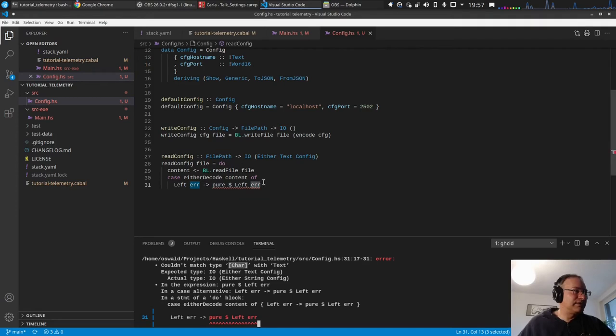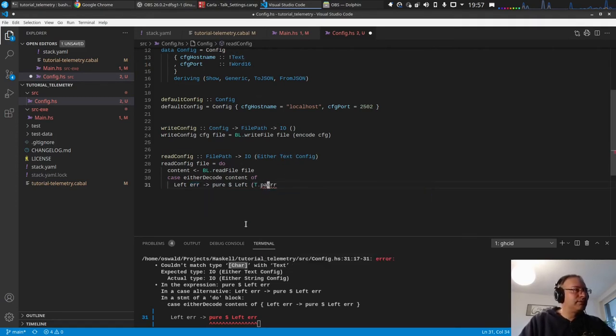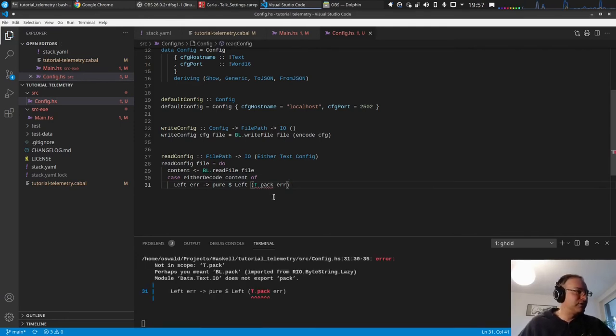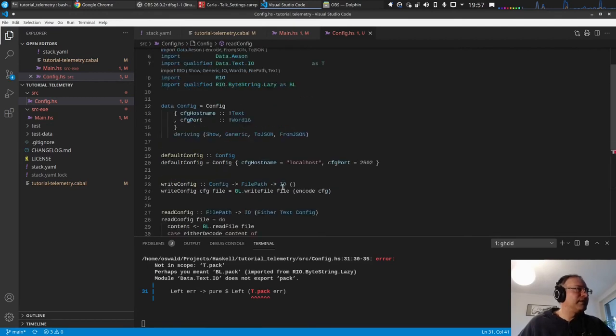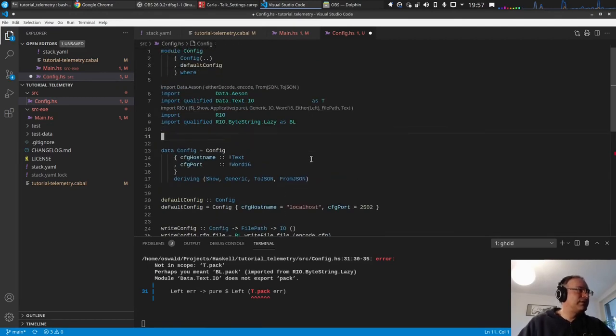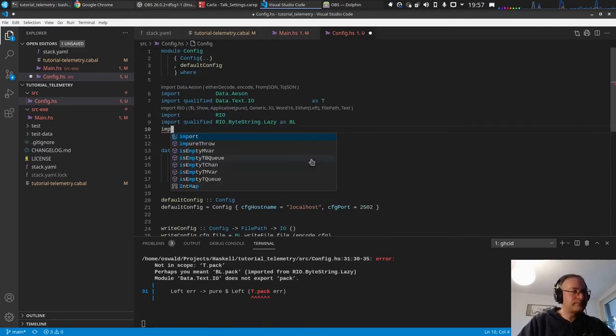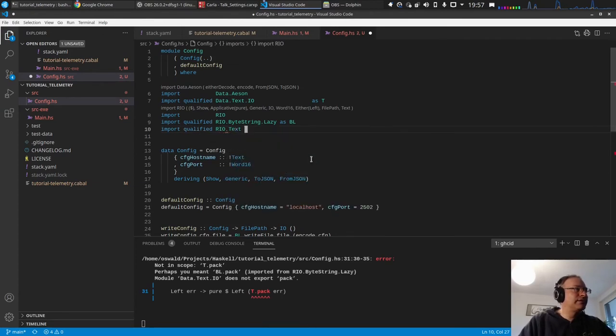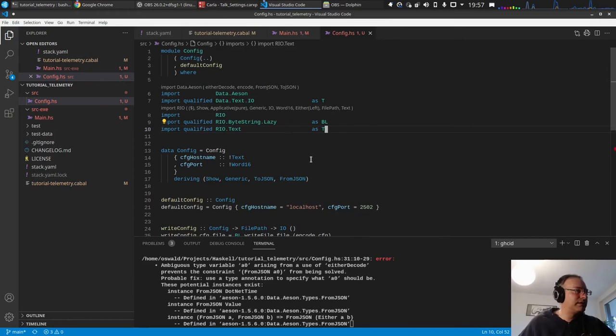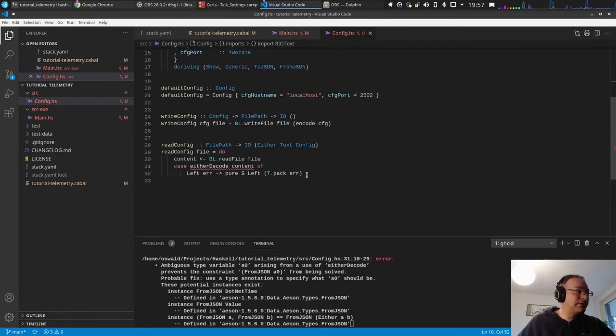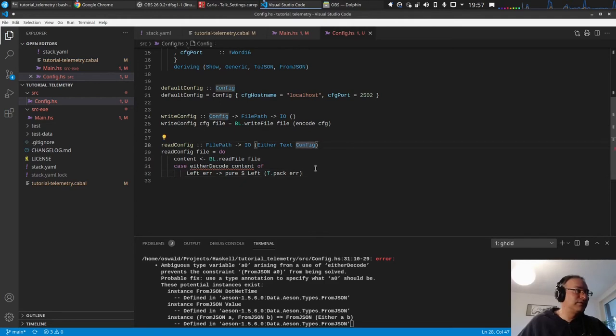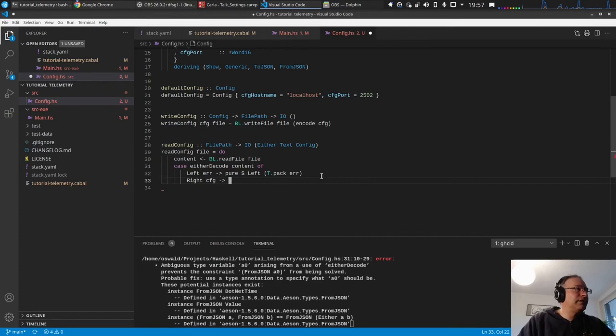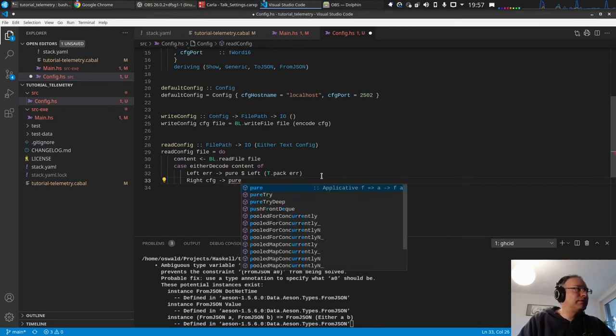Yeah stupid. Pure left error. And then okay, yeah this error is a string, so this is a list of char and it expects a text, so we need to pack this. And I want to use text as much as possible and avoid string. T pack, we don't have, so of course we have to qualify it. Right, rio text.